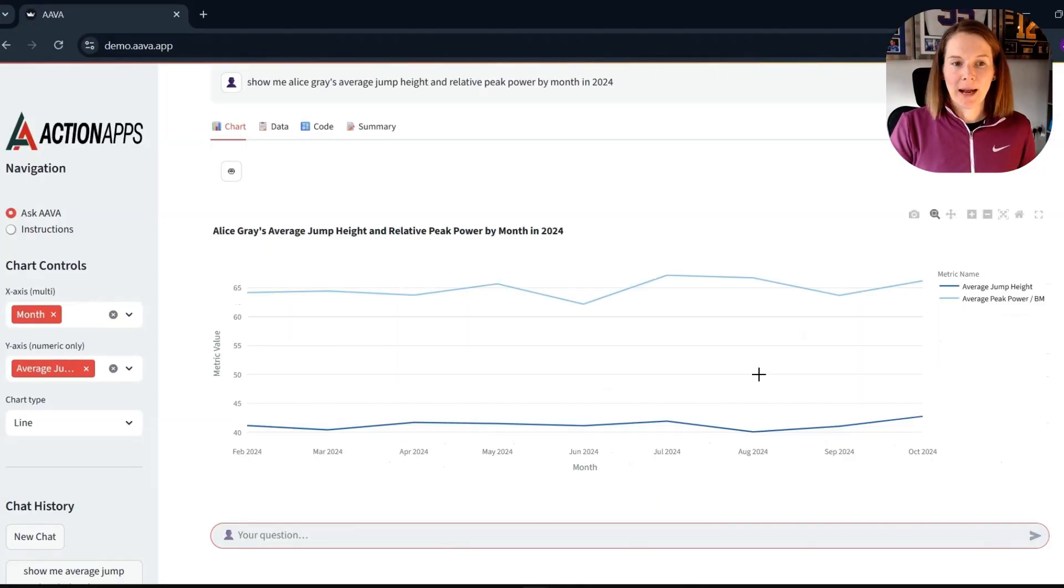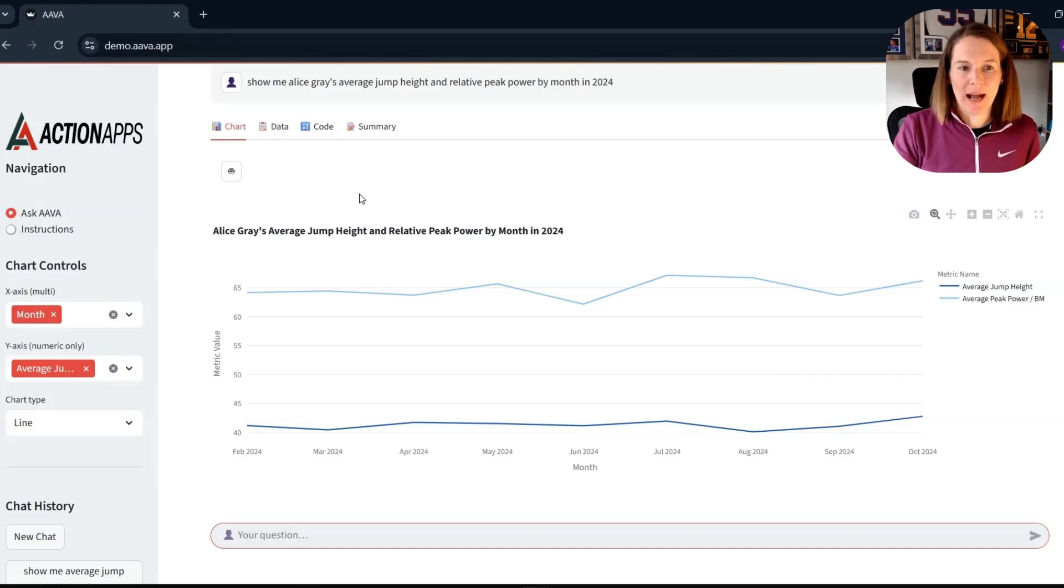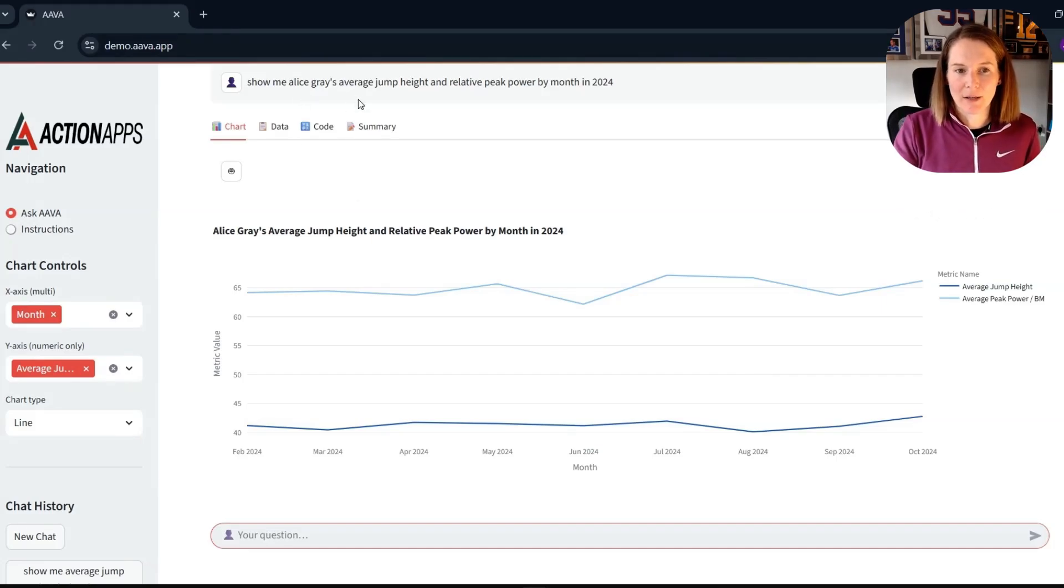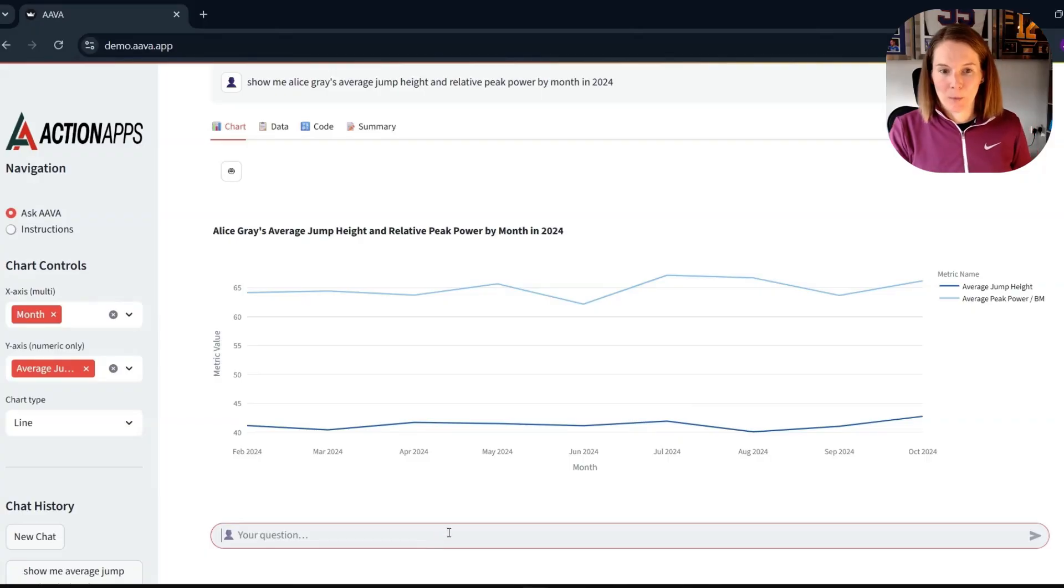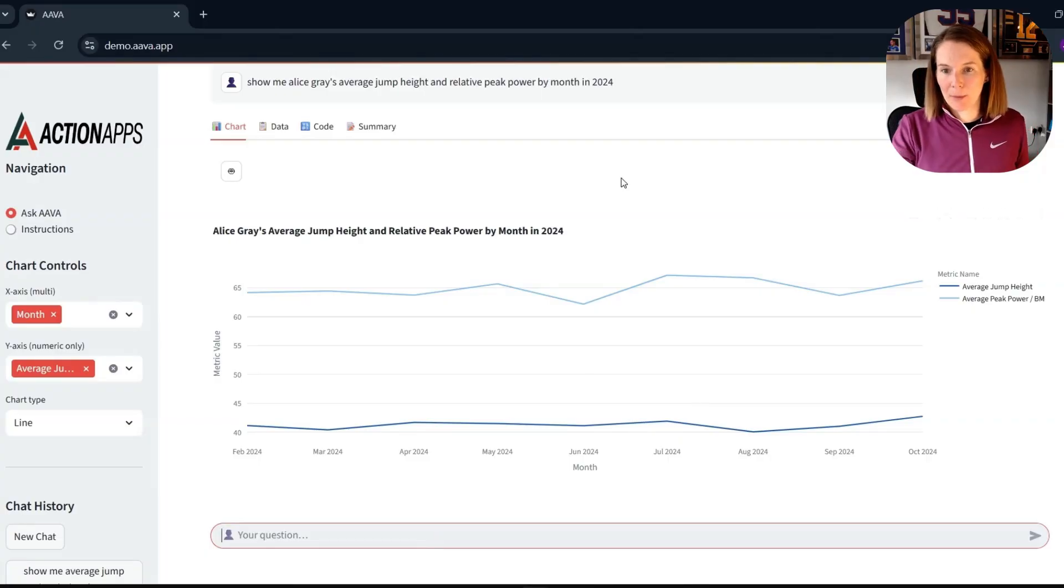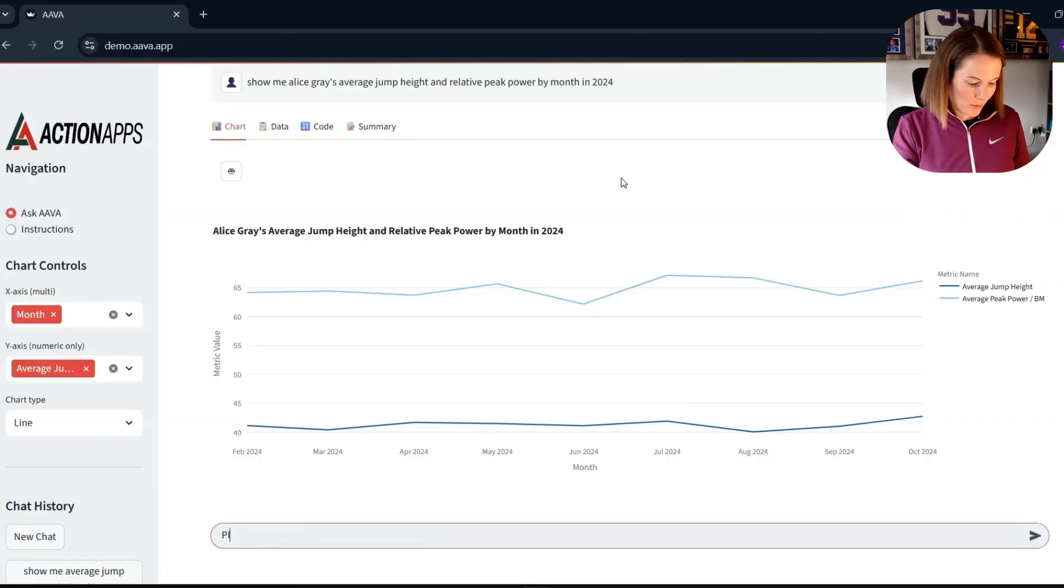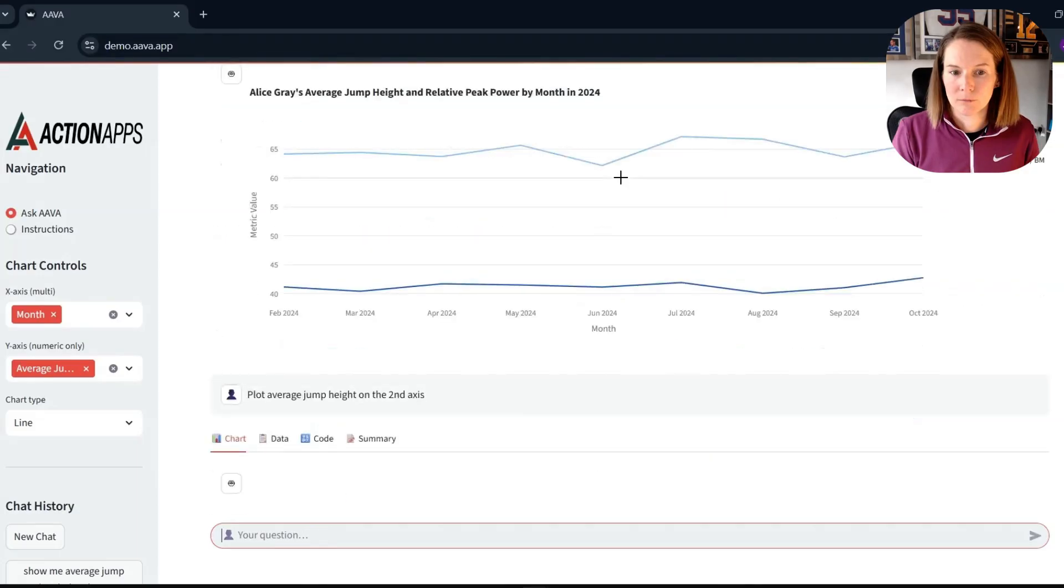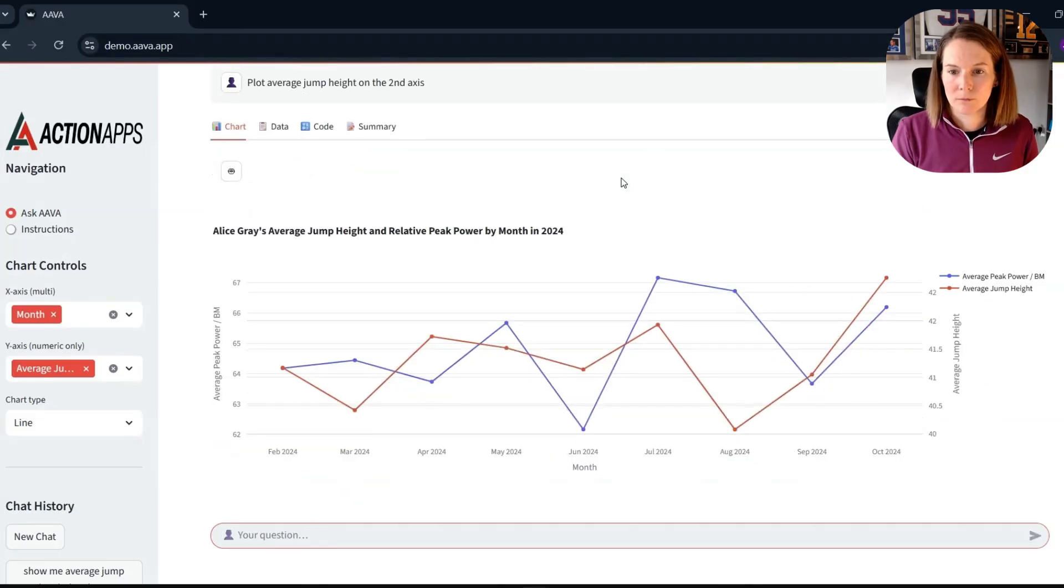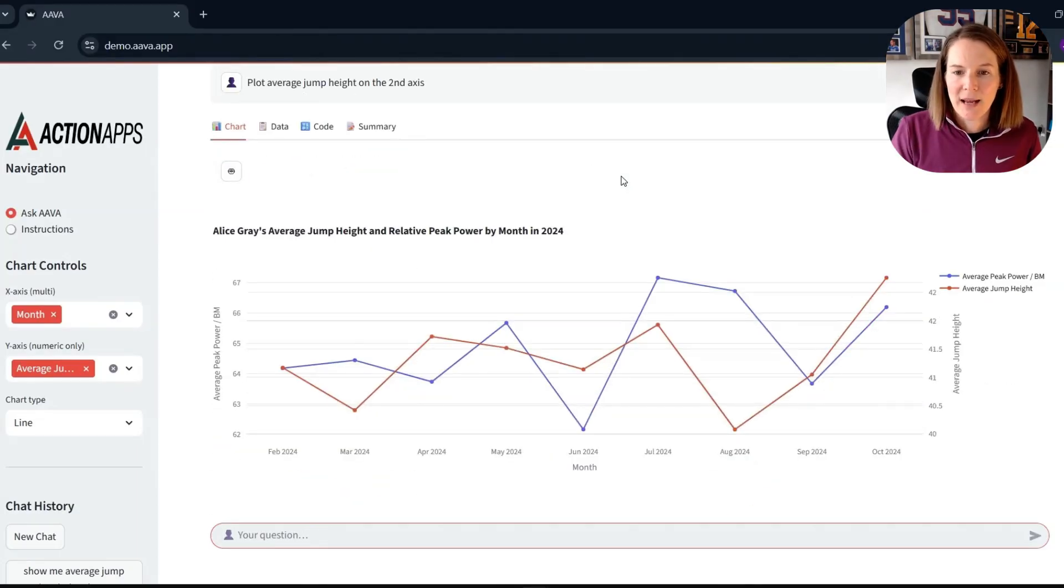So now I want to dive even deeper into one athlete. So I've chosen Alice Gray and asked for her average jump height and relative peak power by month. But actually, I probably want to put one of the series on the secondary axis.